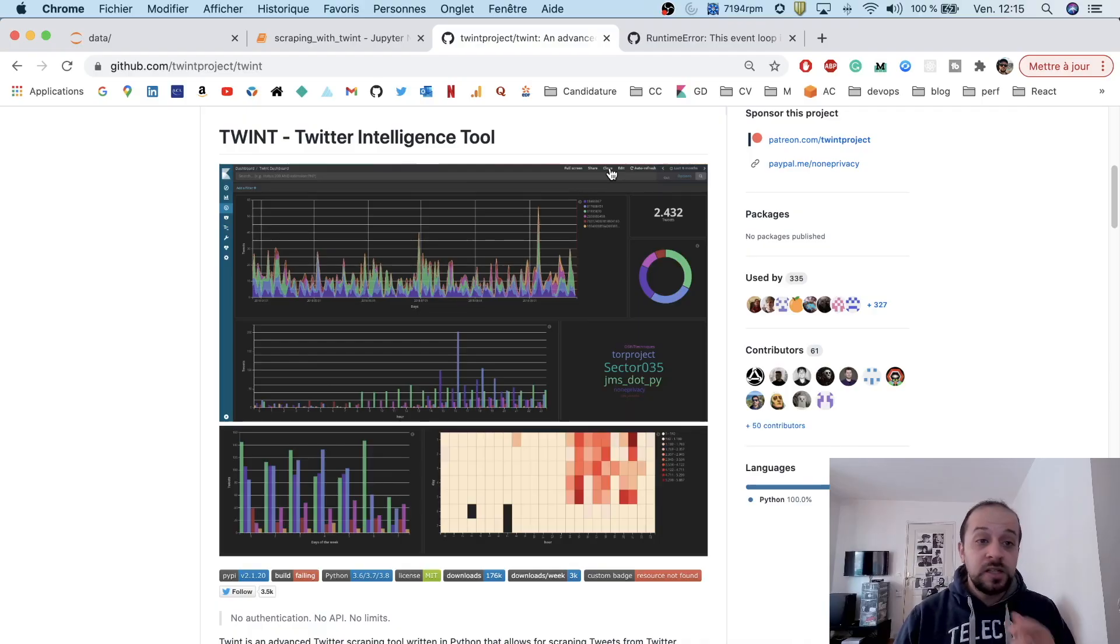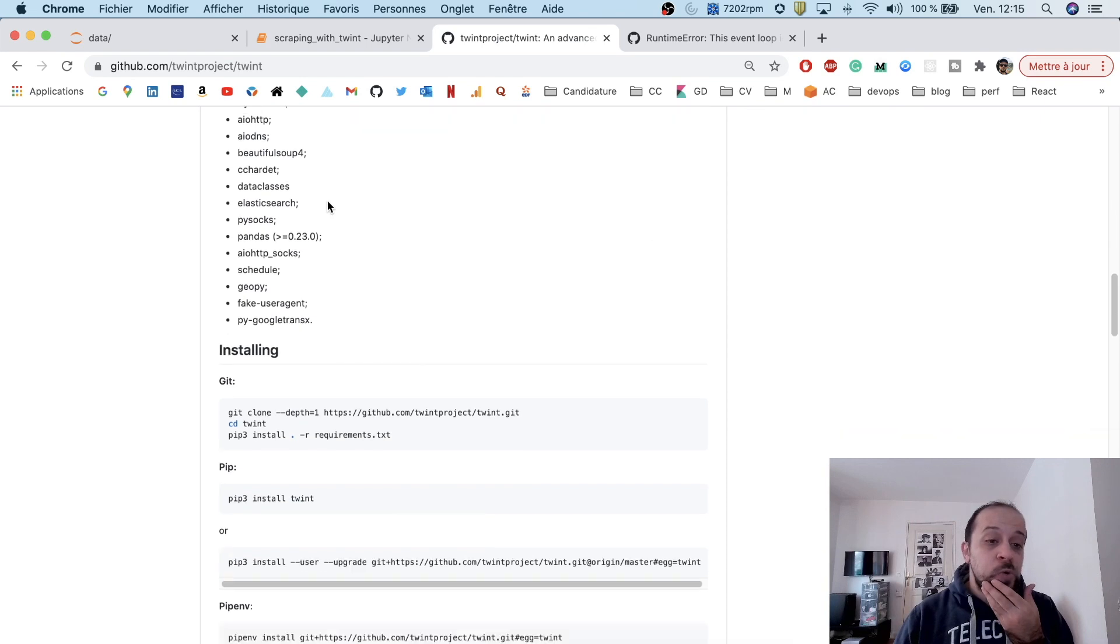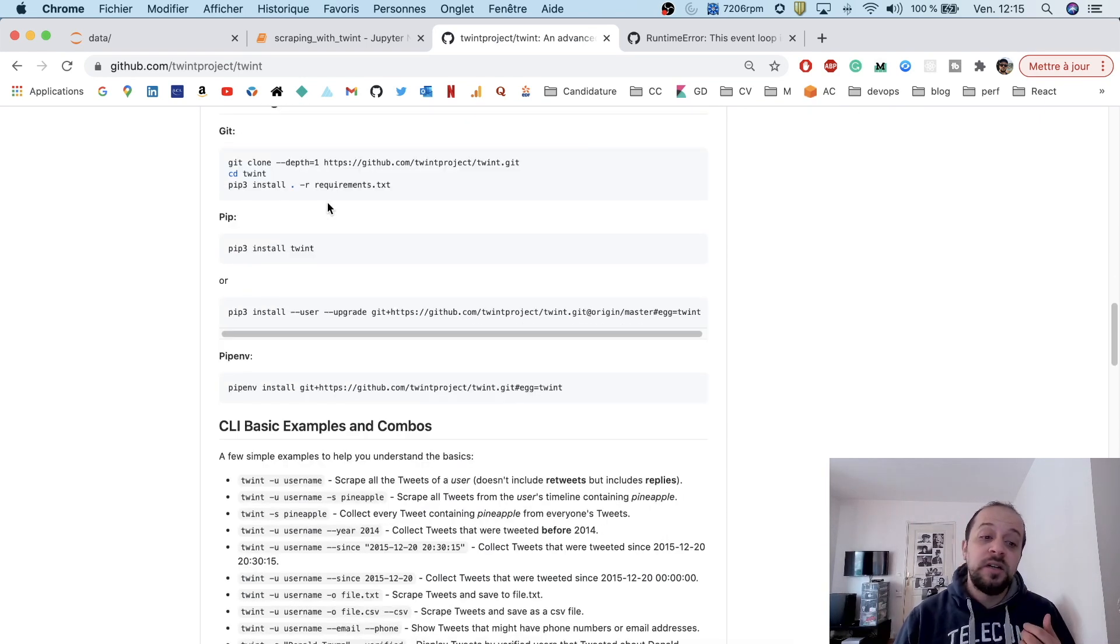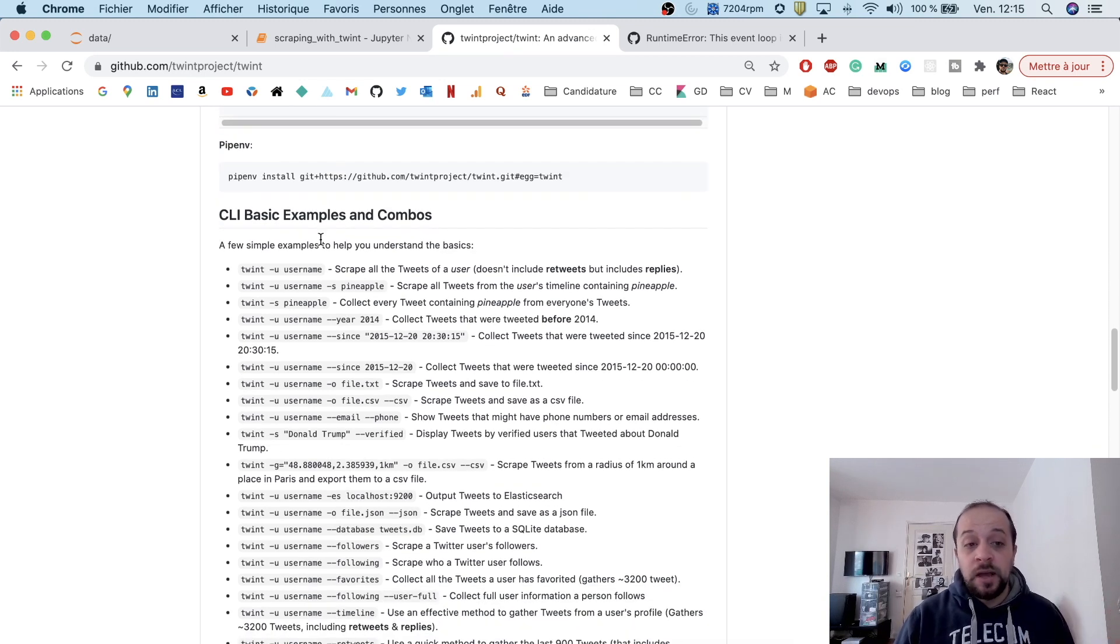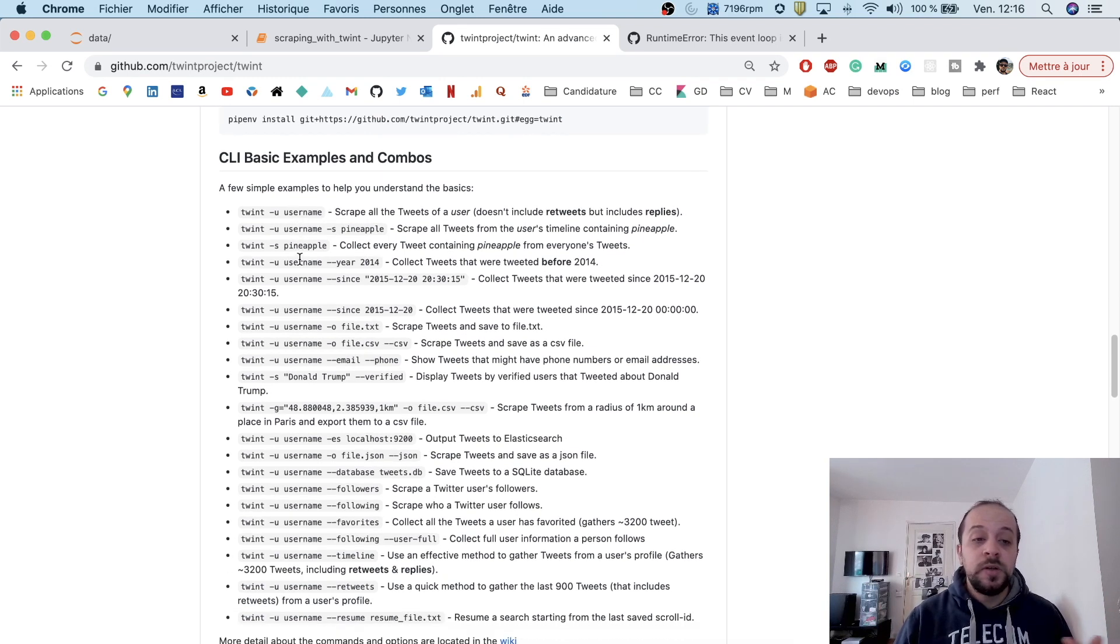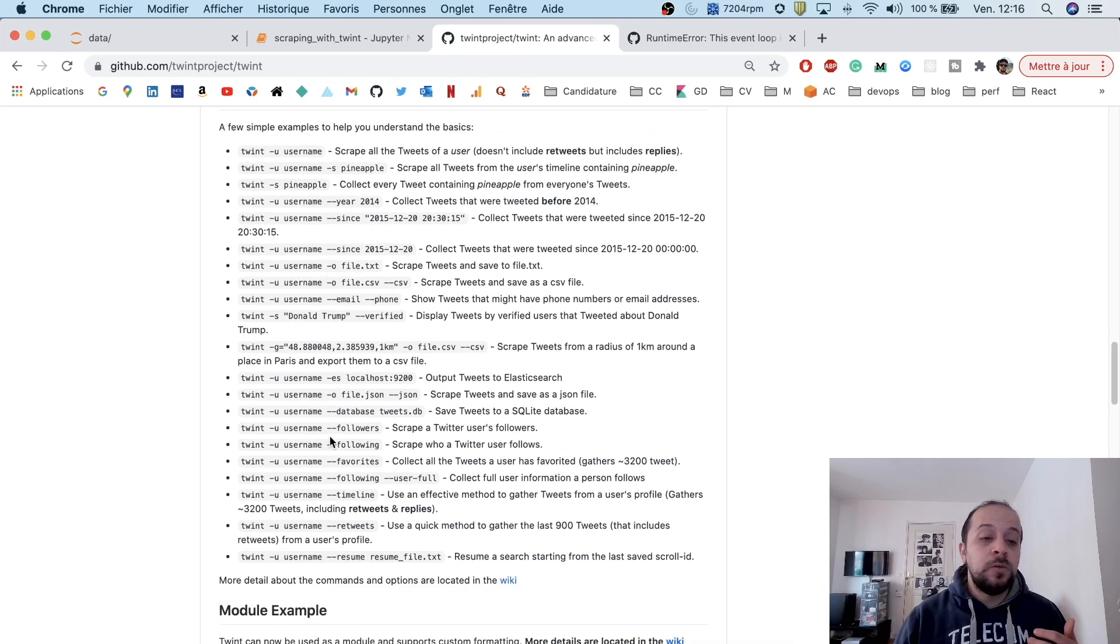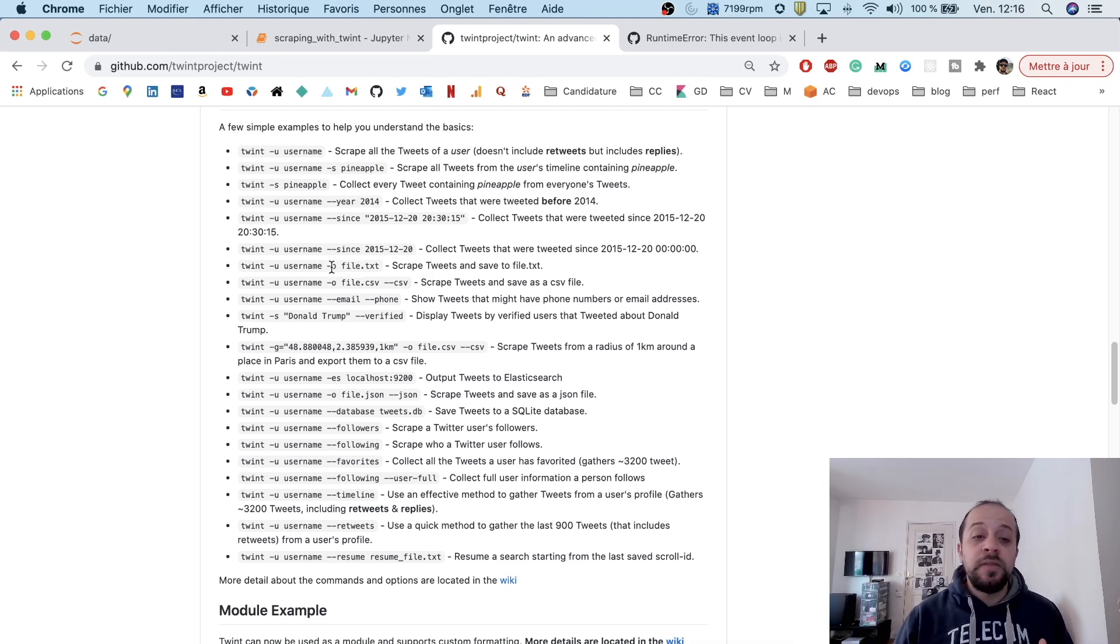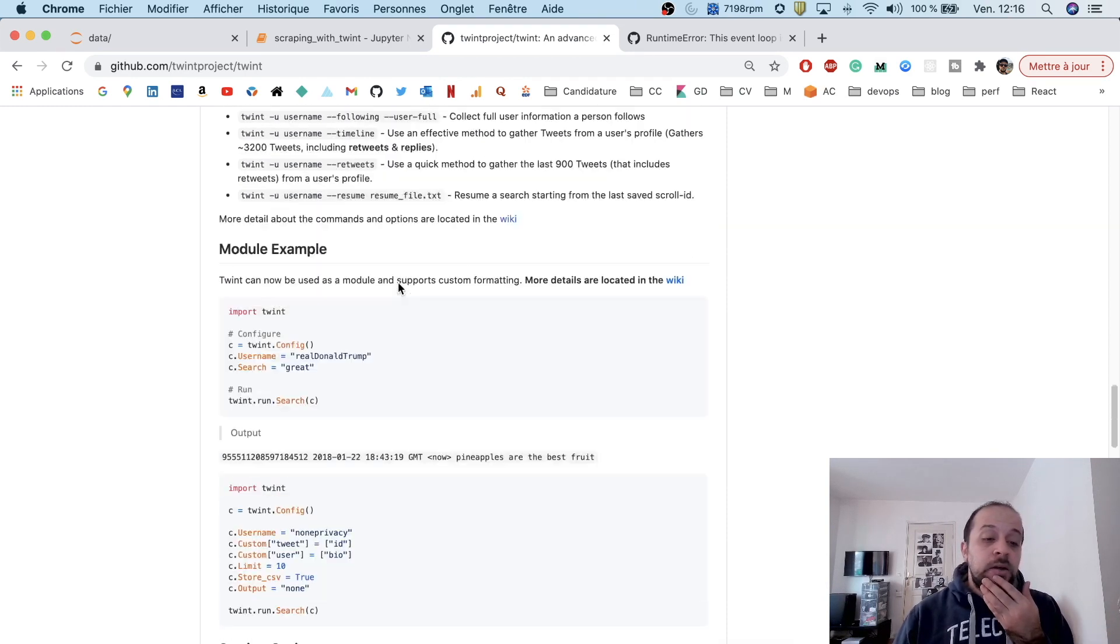This package is very powerful. Twint allows you to fetch Twitter data directly from the command line or from a script. Basically, it has many features that allow you, for example, to specify the username that you want to scrape, search keywords, and more advanced parameters like the date and the geolocation. You can specify the output format that you want, either in CSV file, JSON format, or SQLite.